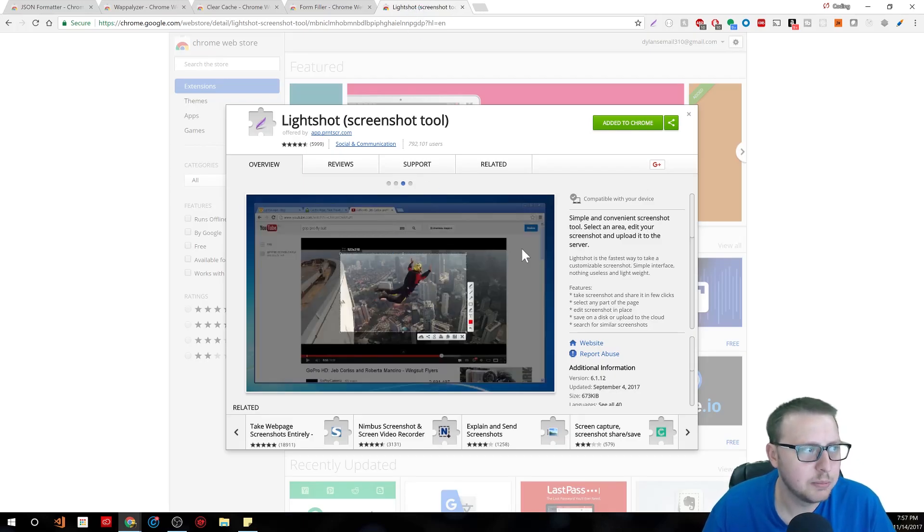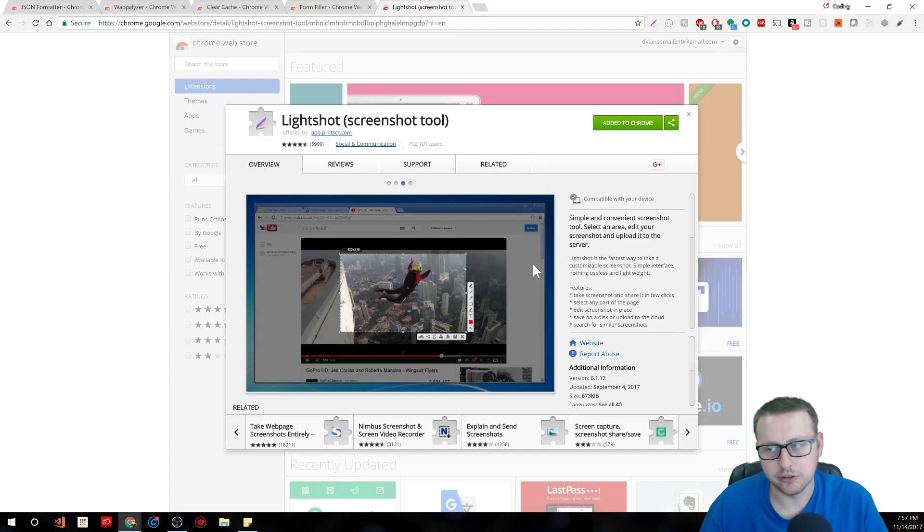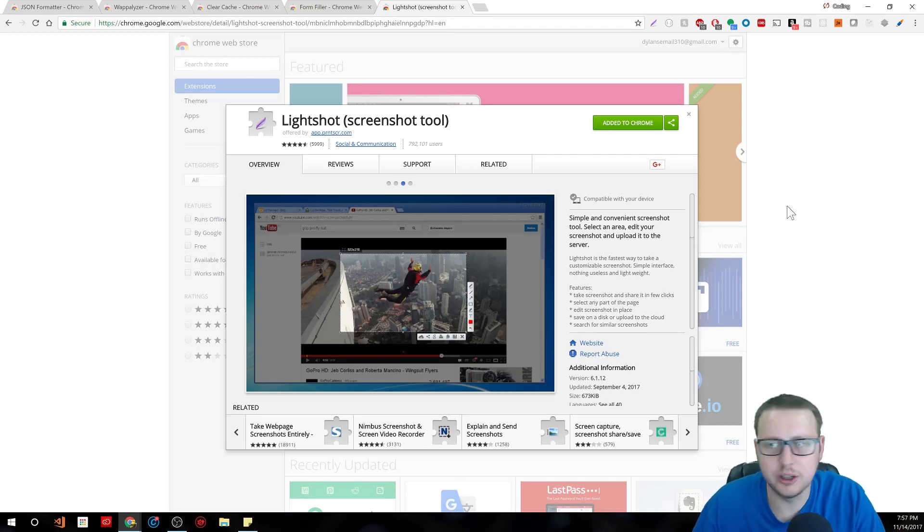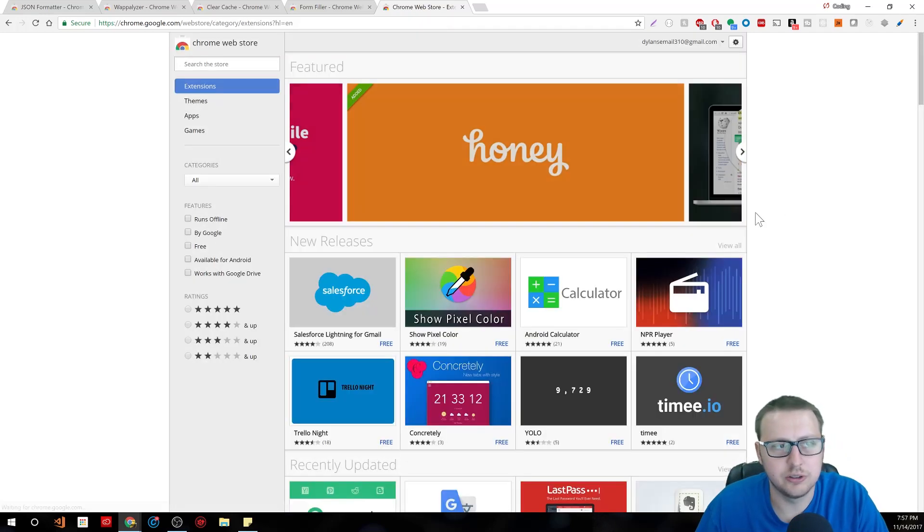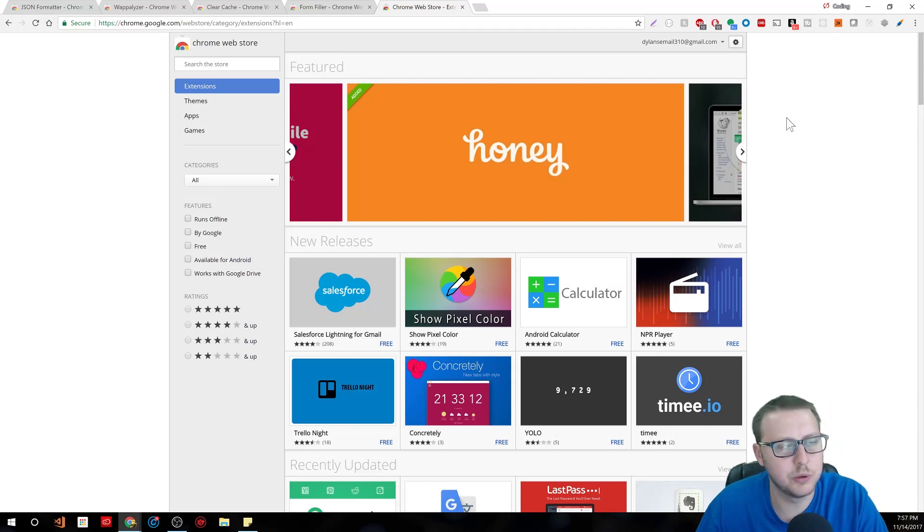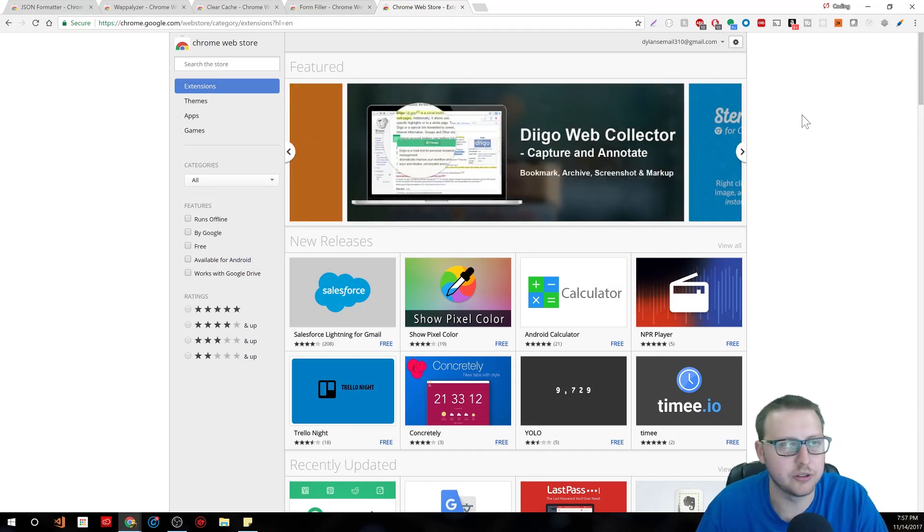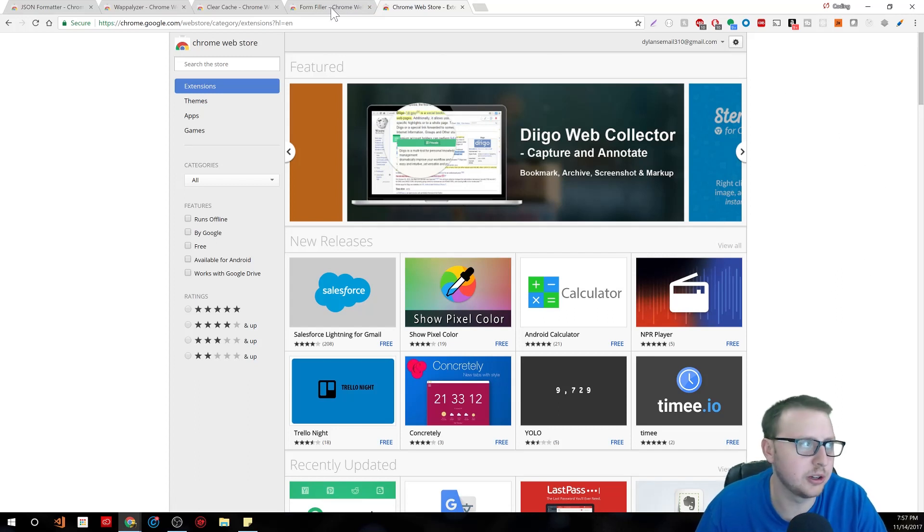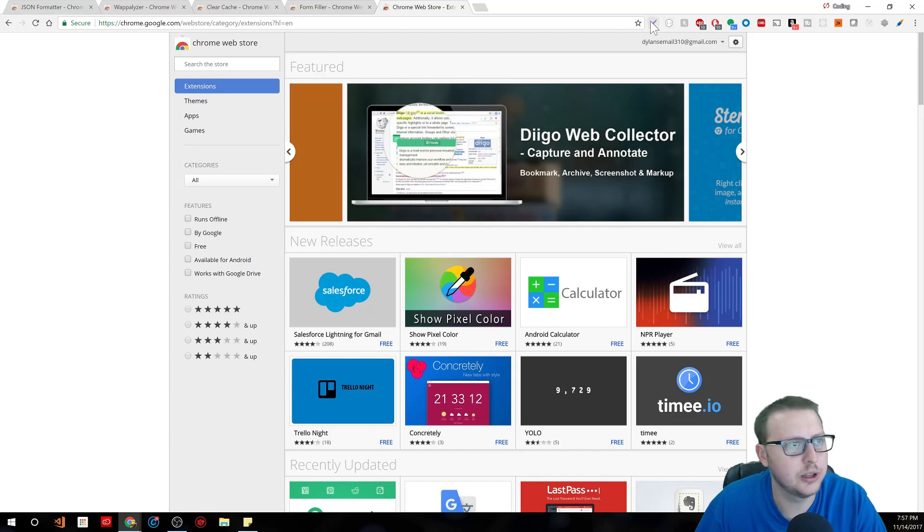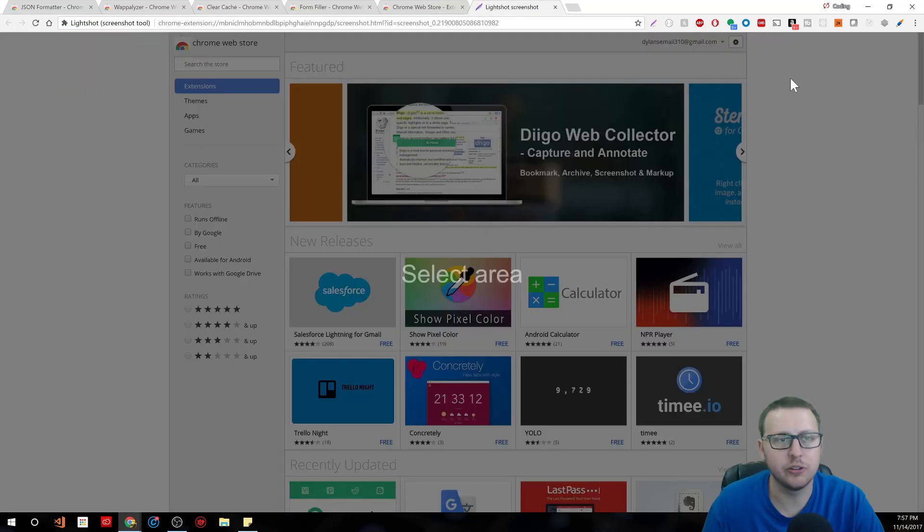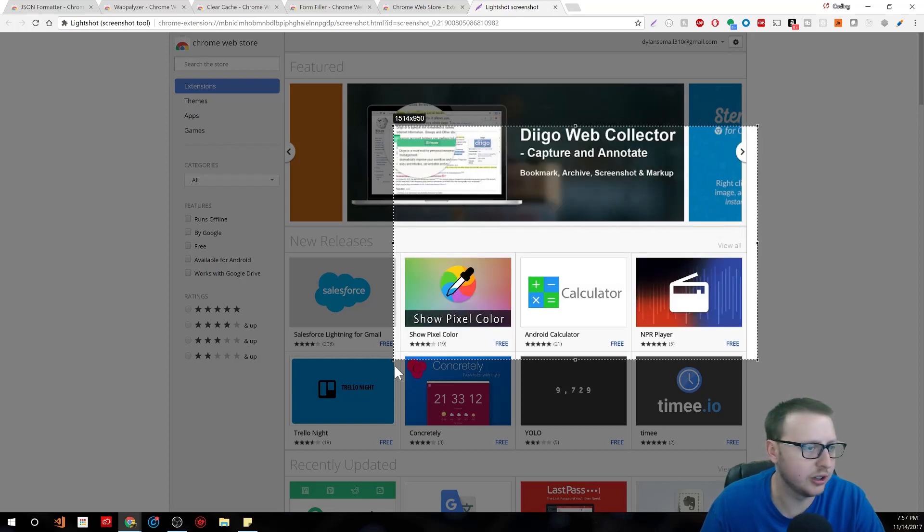This next one, some of you may disagree about this, but it's the Lightshot tool. They also have a desktop application. What this basically allows you to do is, with just hitting the print key, to take a screenshot of your window and then actually put some text on it. I use this a lot when I'm just stuck on one thing, I need someone to see a snippet of code, or I want to showcase where I'm at.